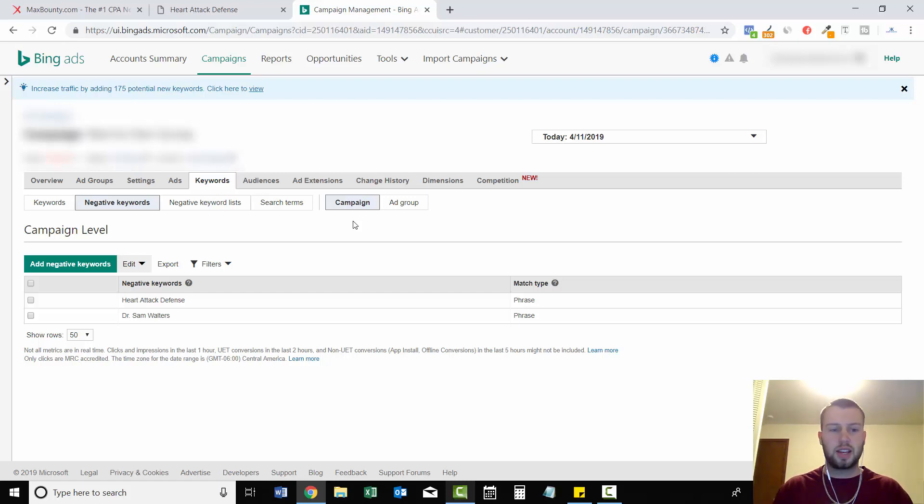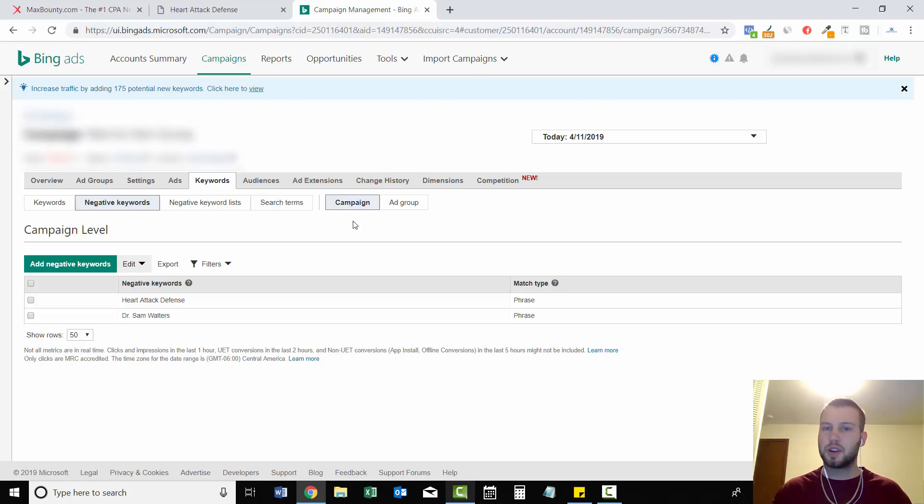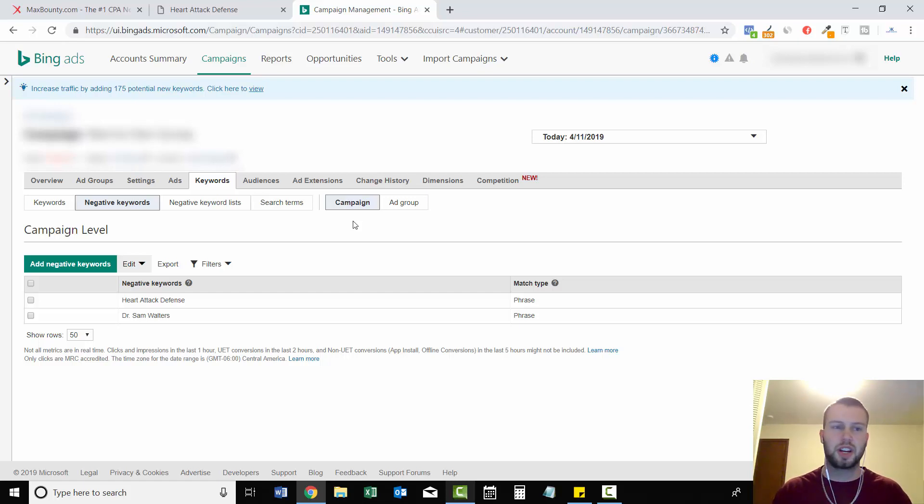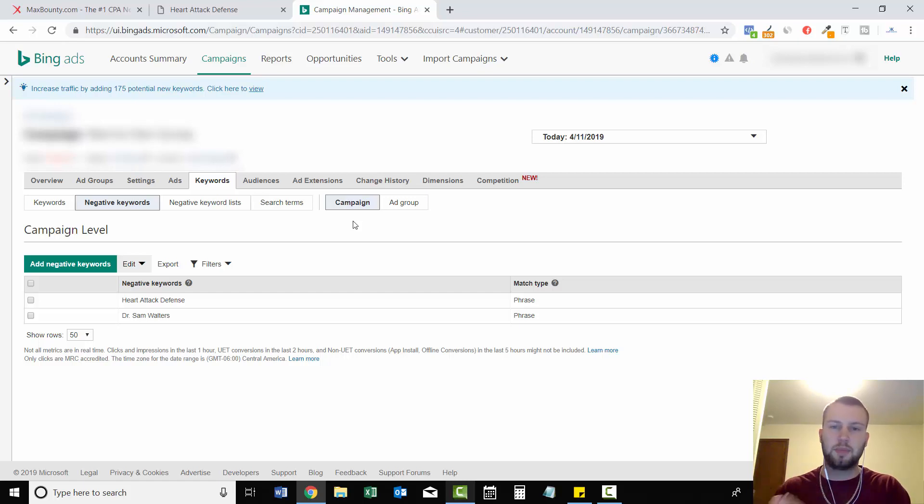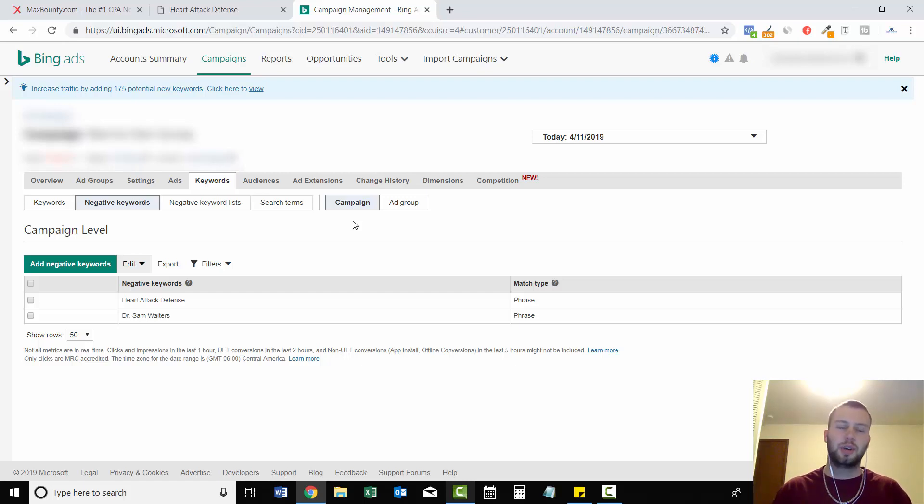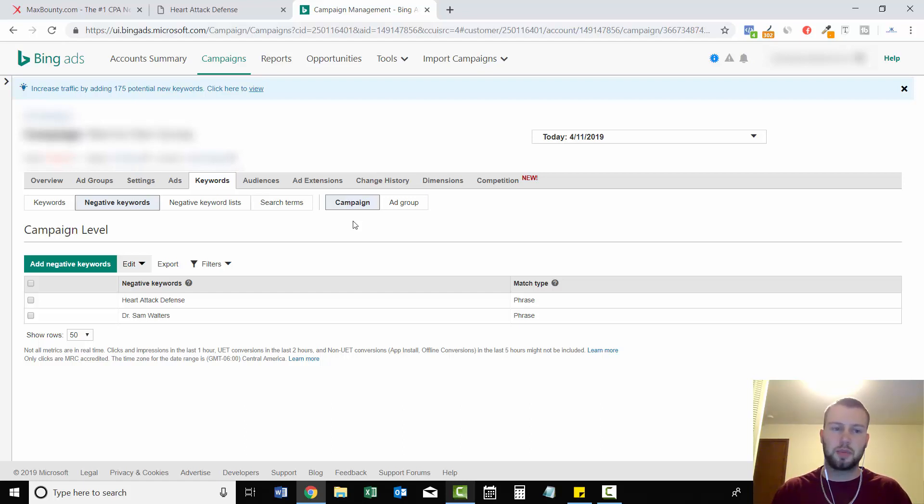So I hope that helps some of you guys. It's very important to comply with all the offers that you are running. Because once you get caught, if you ever get caught brand bidding on an offer that does not look good. It kind of ruins the trust that you want to have established with your affiliate manager.